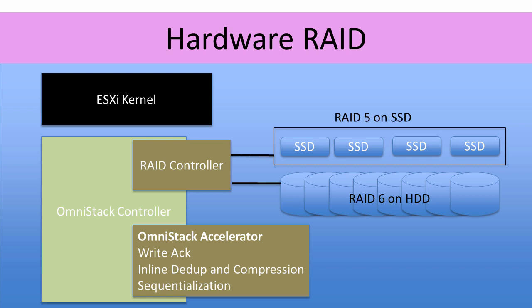That same failure level can happen in every single SimpliVity node at the same time without losing access to any VM files. In fact, the VM files are still stored redundantly across two SimpliVity nodes, so we can lose one SimpliVity node and lose a whole heap of disks at the same time and not lose access to the actual VM files.